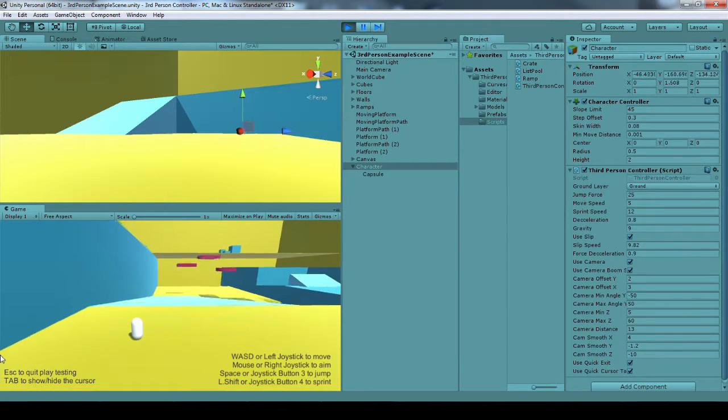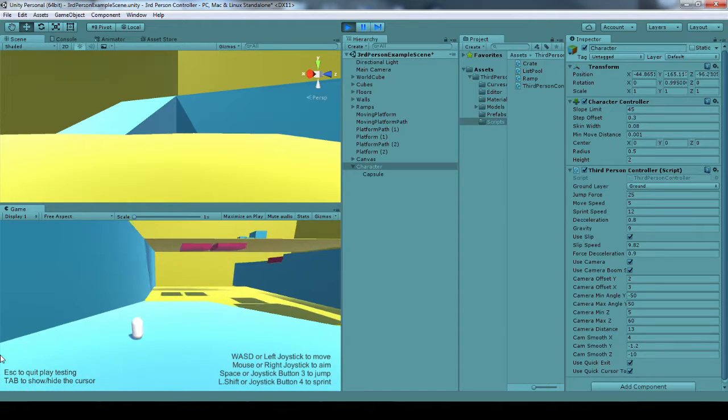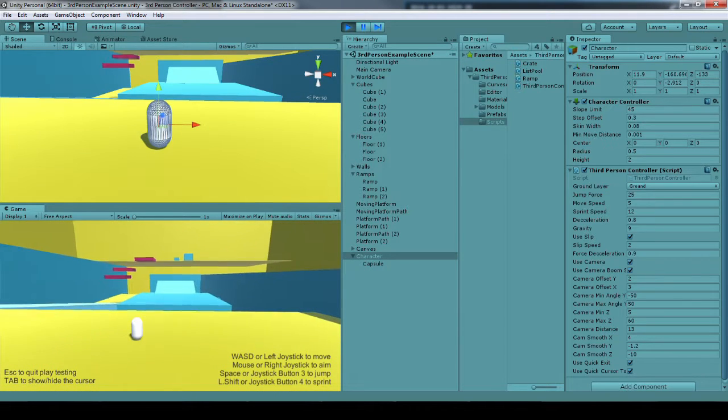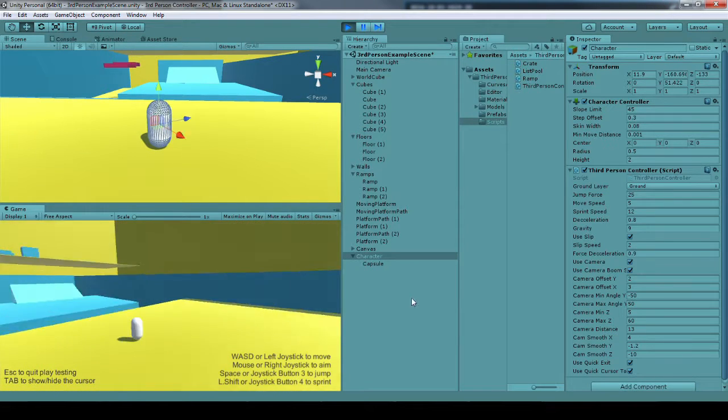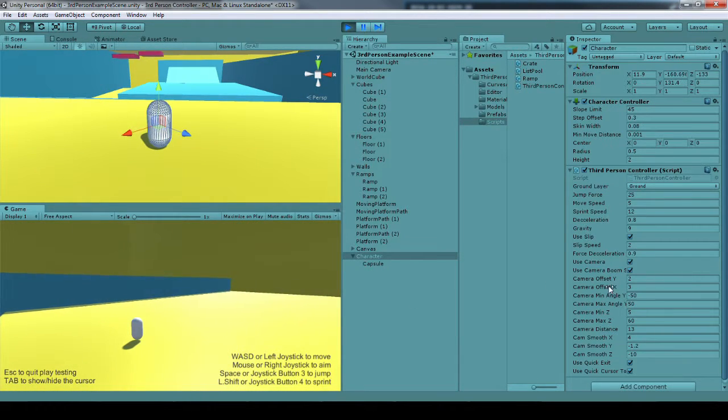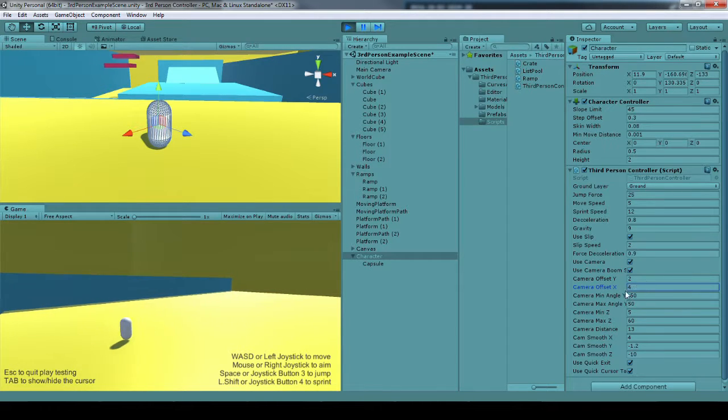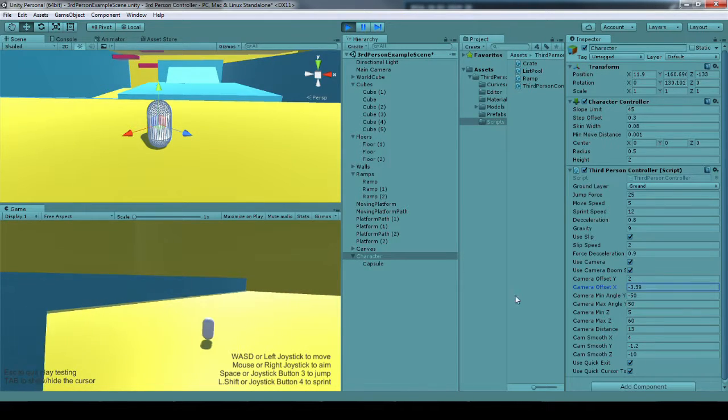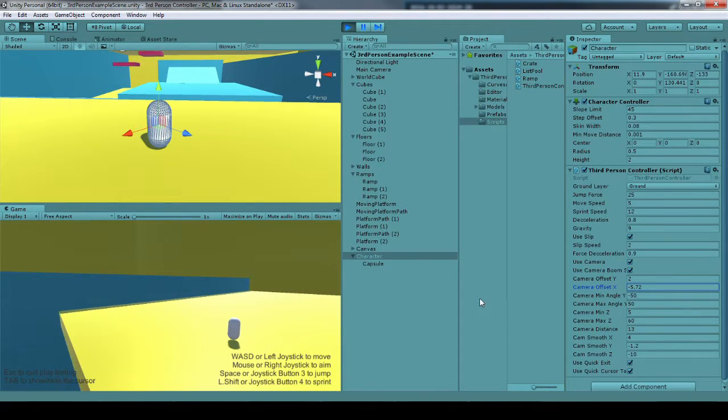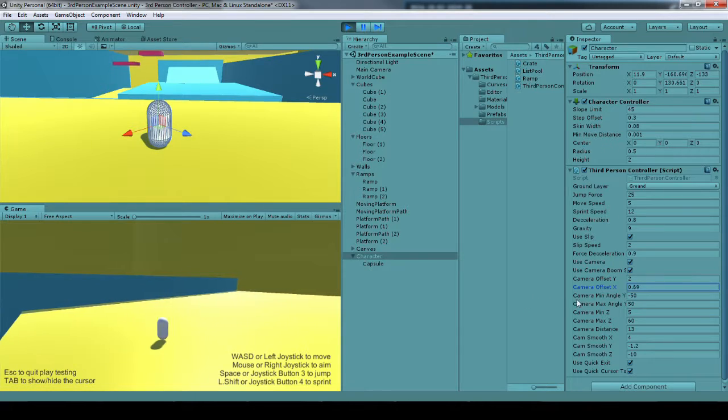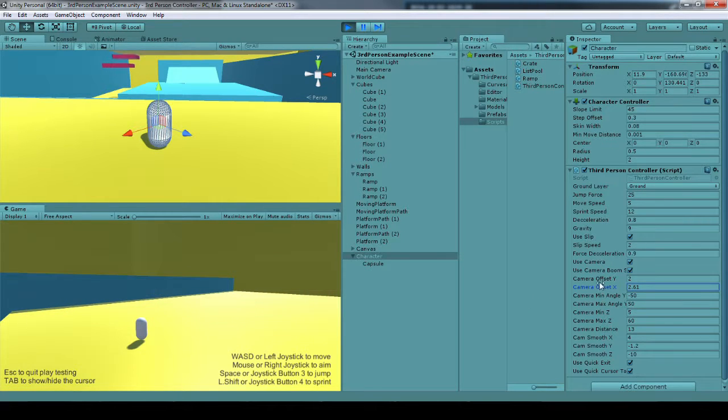Another thing about the camera is I can adjust how far to the left and the right it focuses. So it's kind of an over-the-shoulder thing. I can also adjust the up and down position of it to where it's looking more below or more above him.